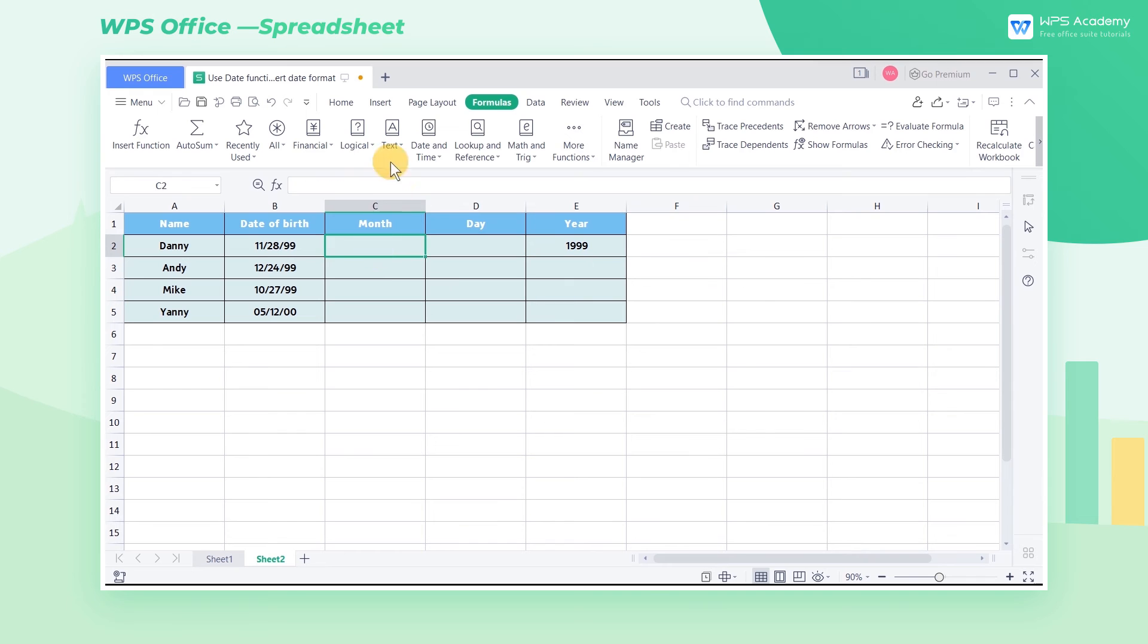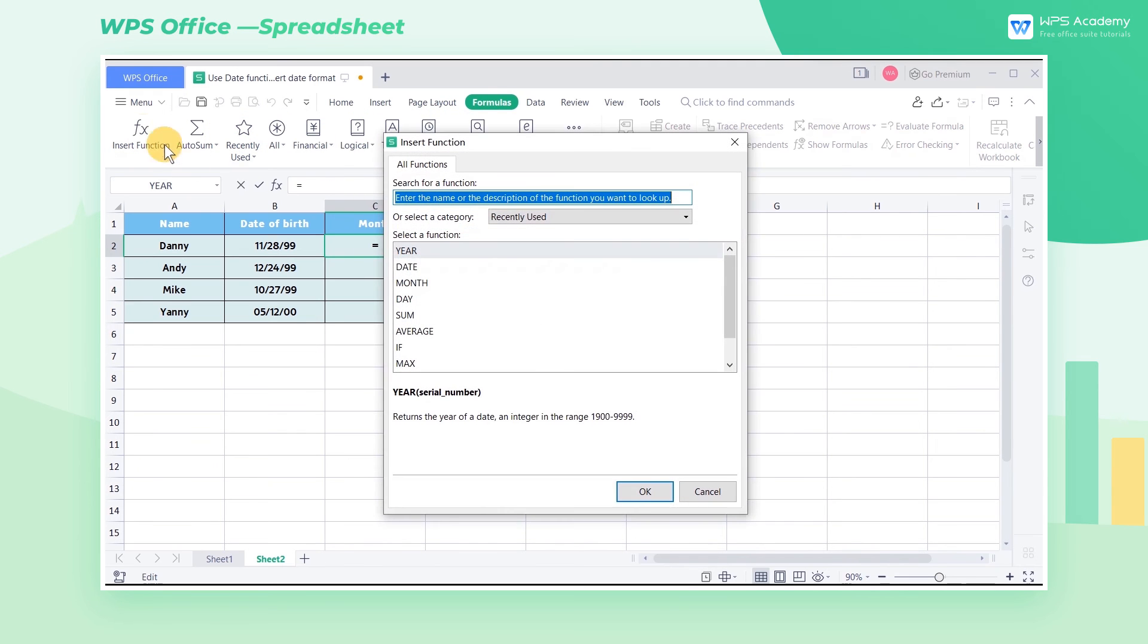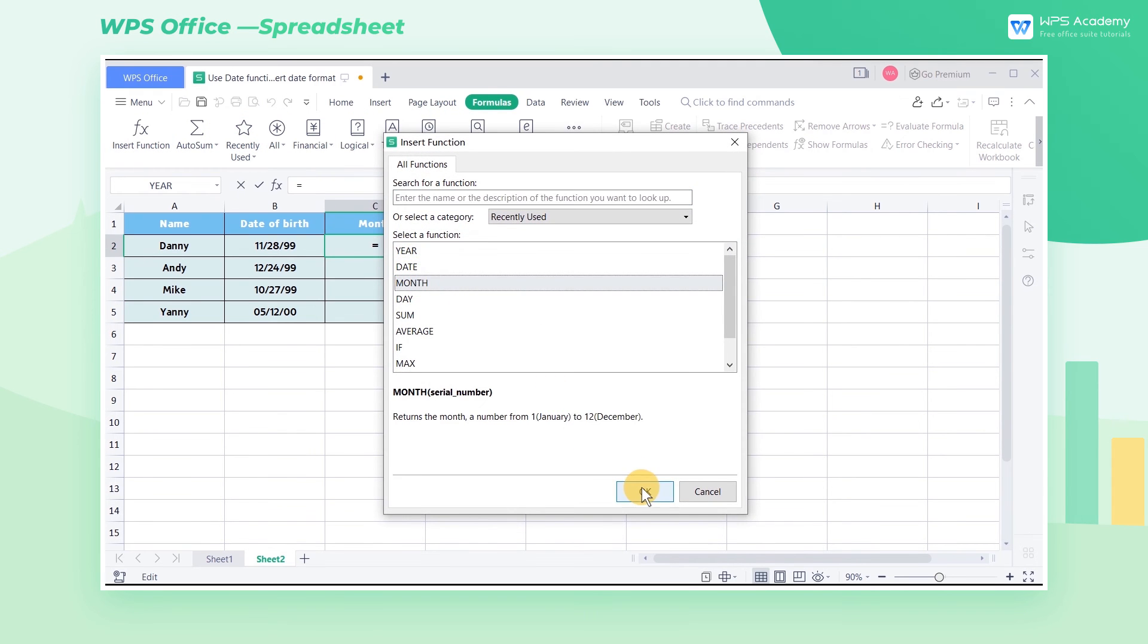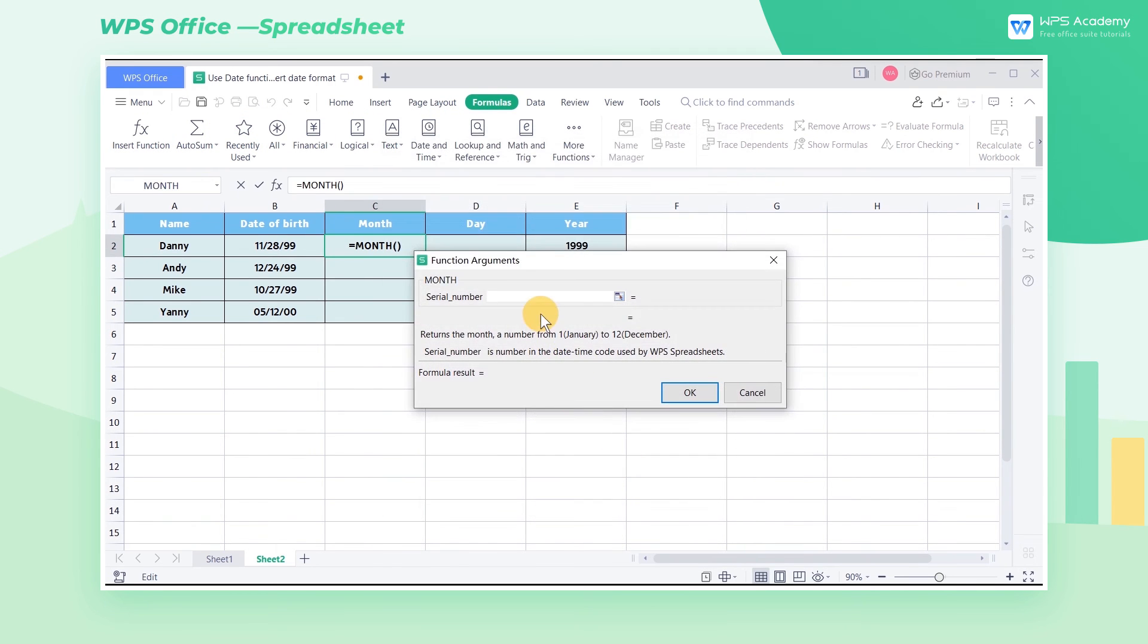We can also use the month function and the day function to extract the month and day from cell B2 in the same way.